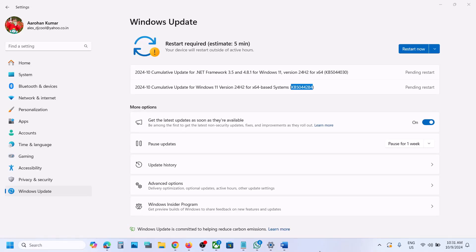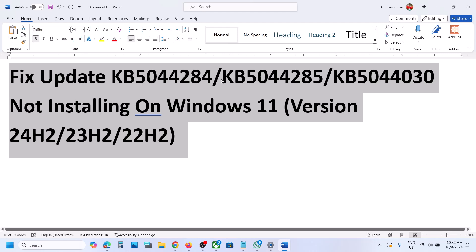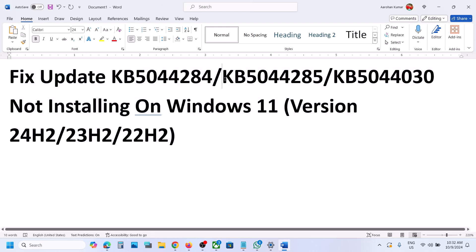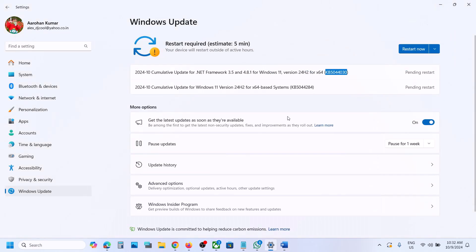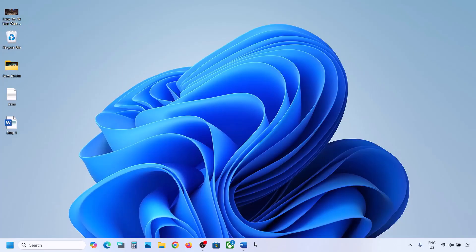Hello guys, welcome to my channel. Today in this video I'm going to show you how to fix when you are unable to install updates KB5044284, KB504430, or KB5044285. If you are unable to install these updates on your Windows 11 computer, please follow the steps shown in this video.